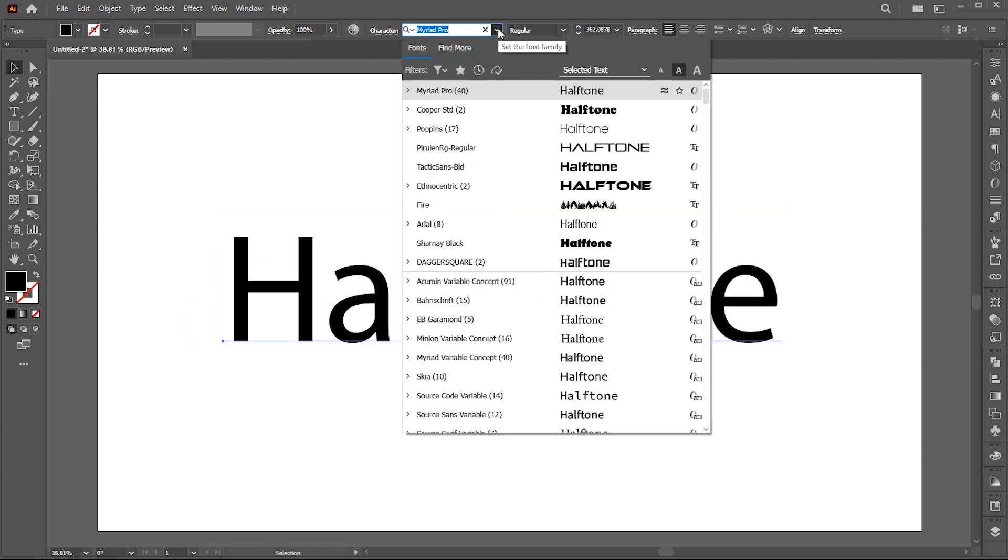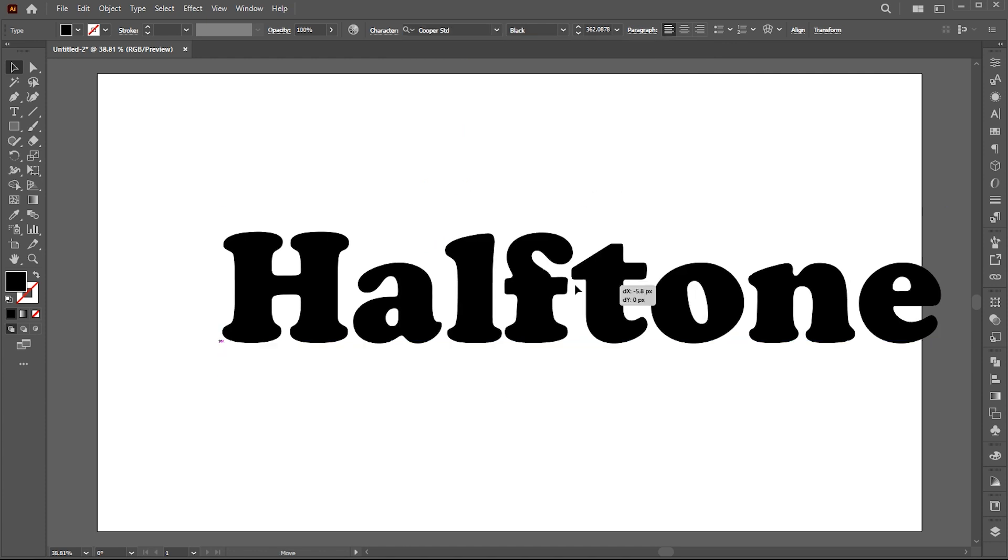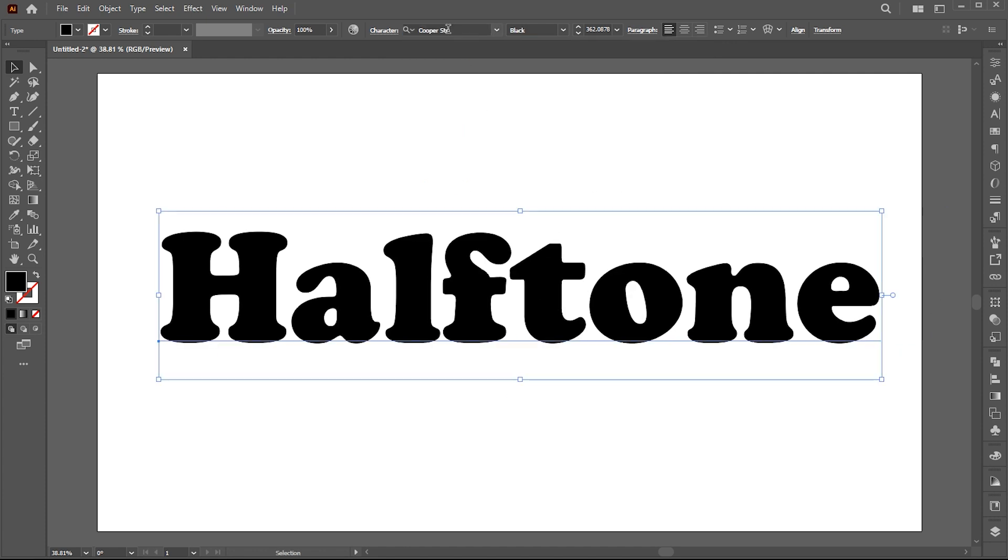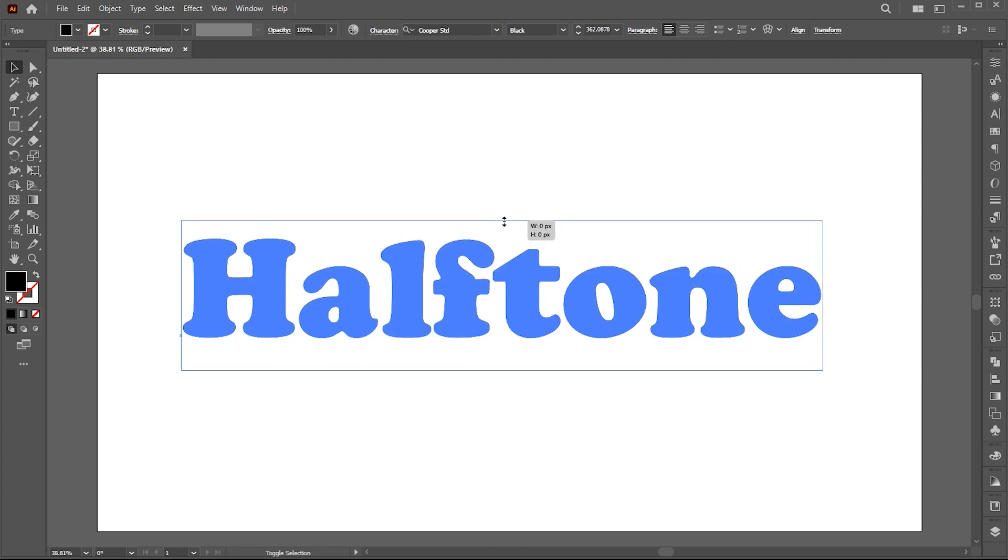I am going to use this Koopa STD font for it. You can use any fonts for this effect. Link to this font is also mentioned in the description.